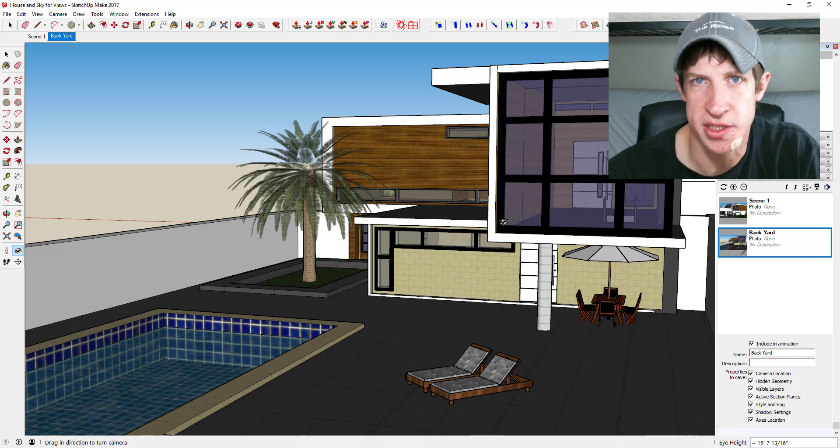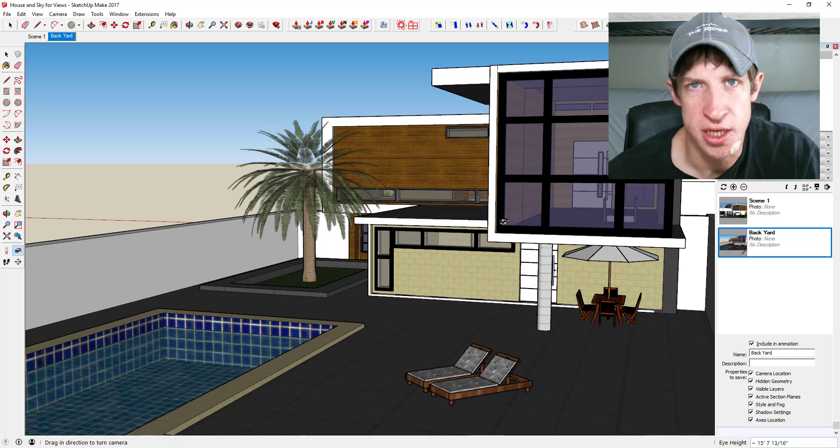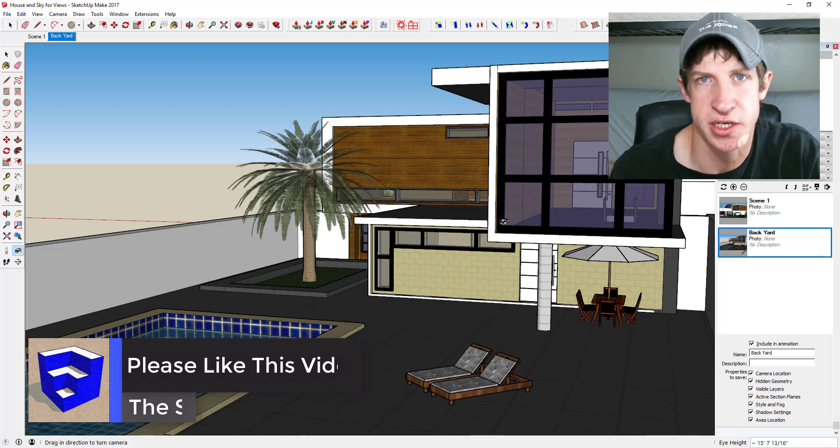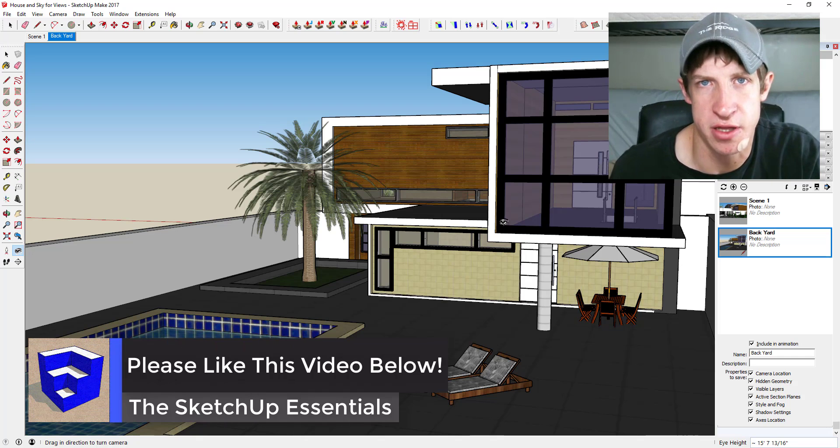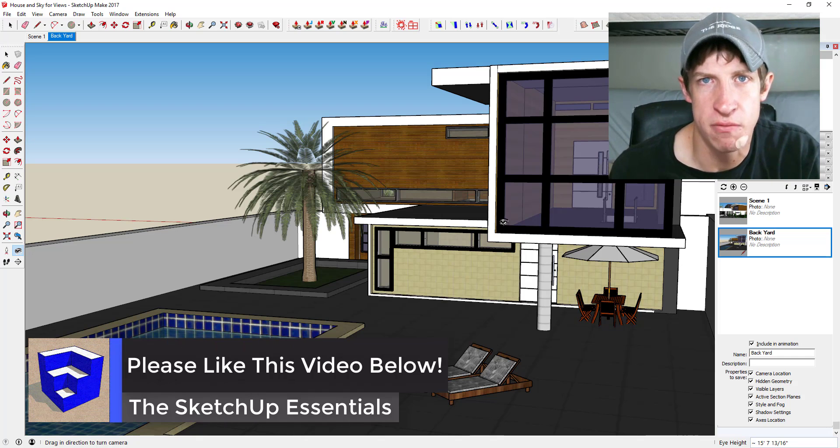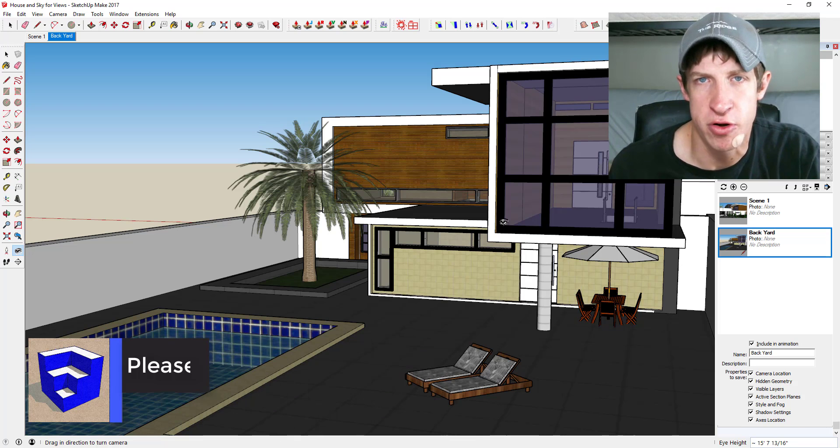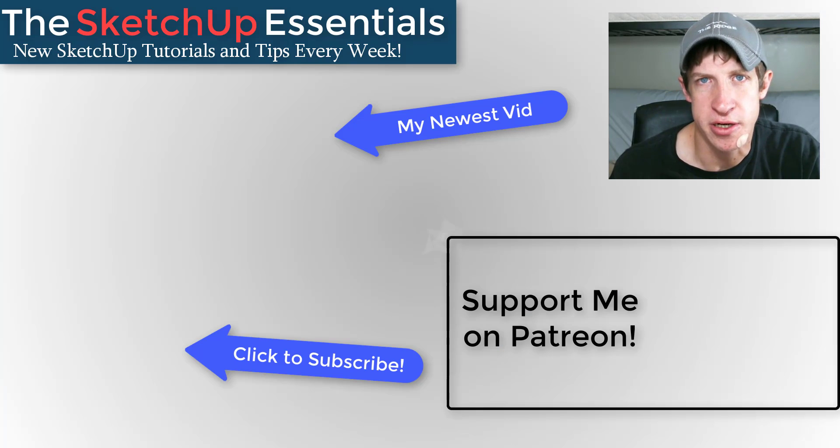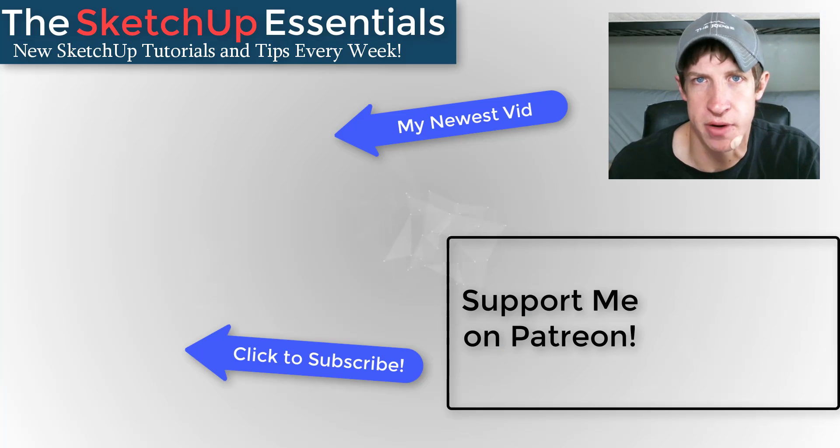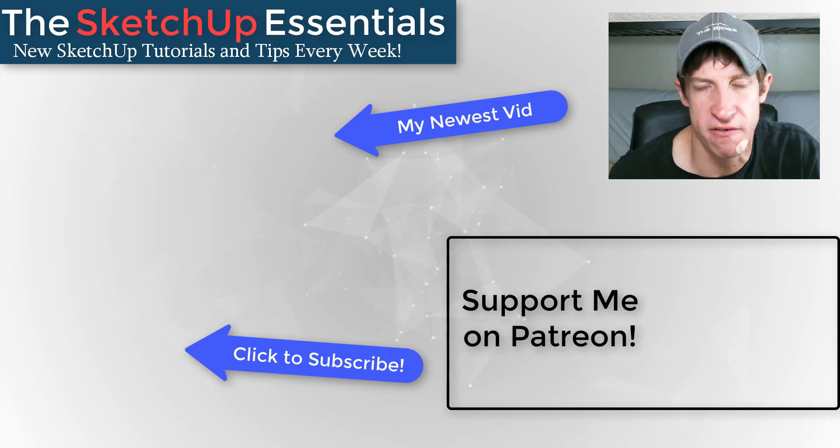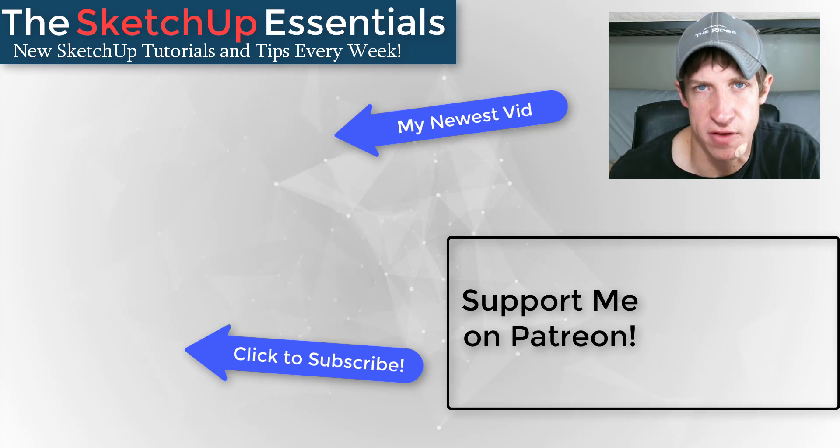So what do you guys think about this? Are you using scenes in your models? Leave a comment below, let me know. I'd love to hear from you and have a SketchUp conversation with you. If you like this video, please remember to click that like button down below. If you're new around here make sure you click that subscribe button.